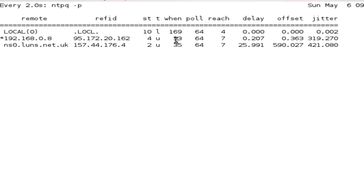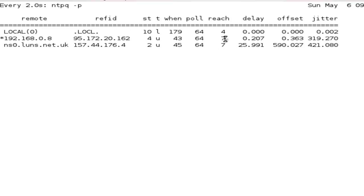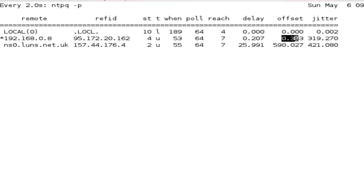We can see then with our proper servers that we're incrementing until we reach 64 seconds. The reach value is a little bit weird. It counts in octets I think, one, three, seven, so it's a little bit weird the way they count there. The delay values, we can see here the values for delay, offset, and jitter are all in milliseconds. This is the round trip delay.